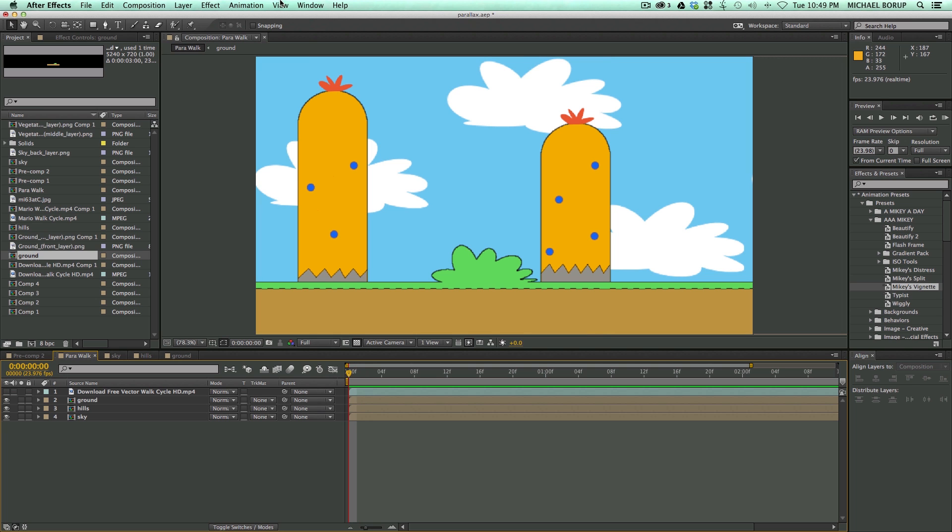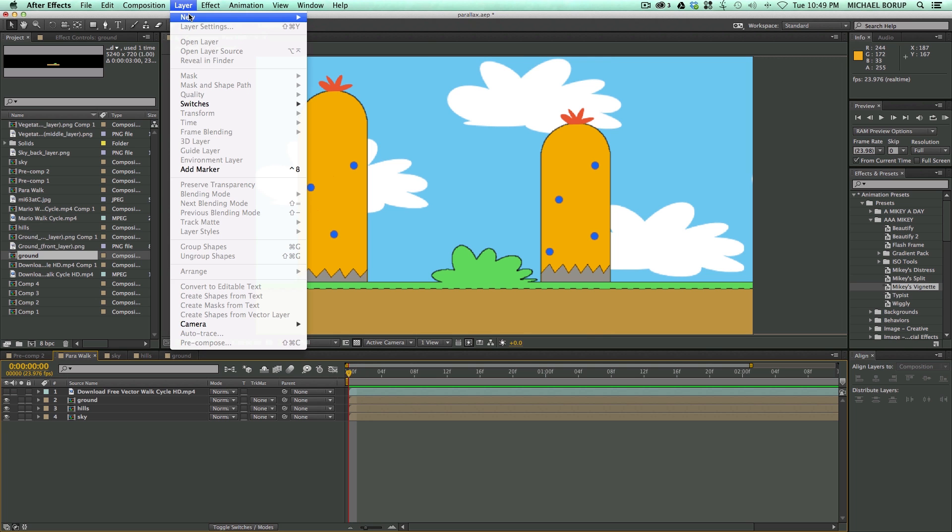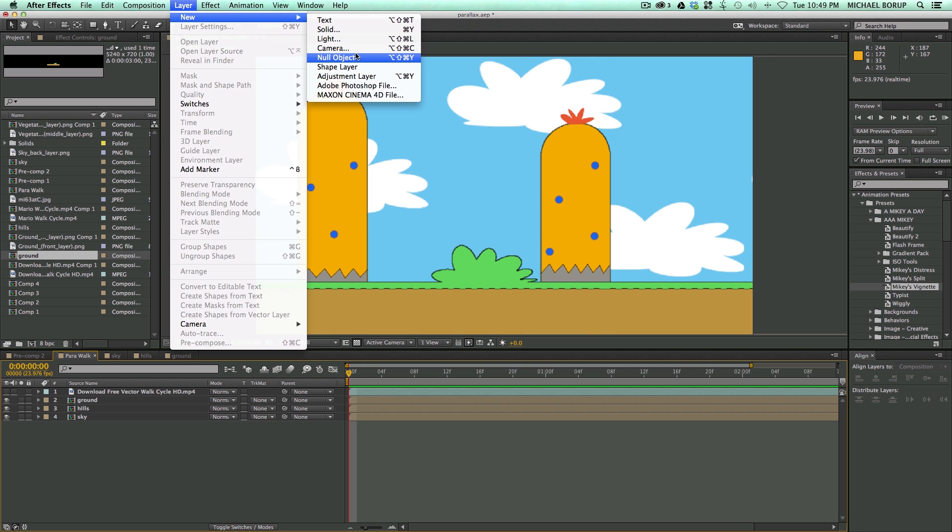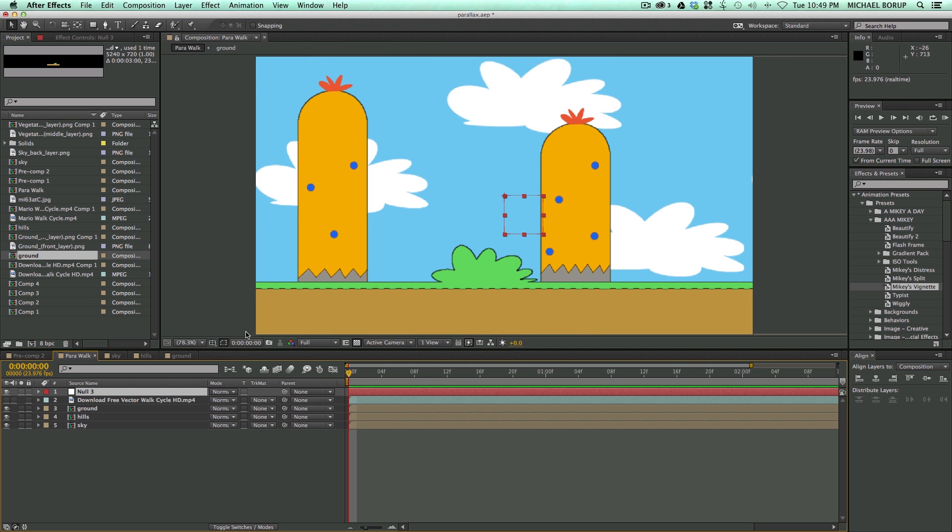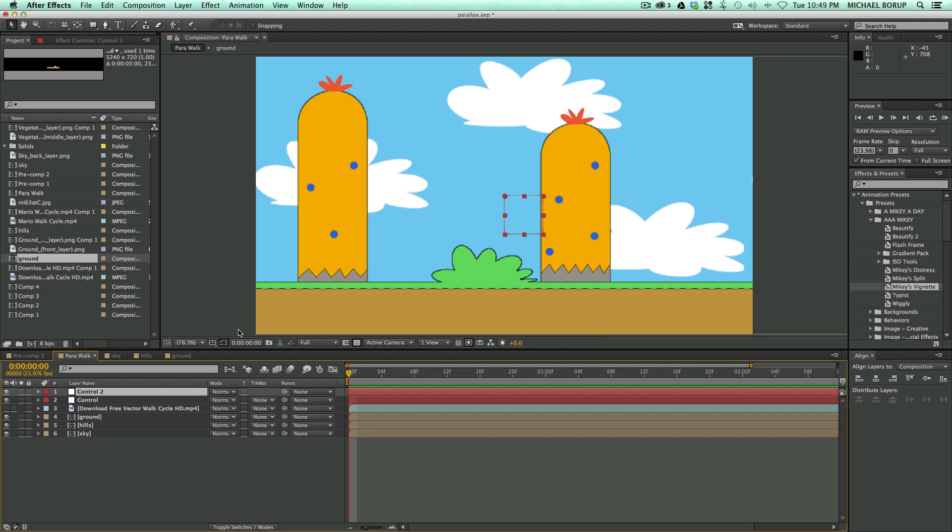And what I like to do is I'm going to create two new nulls. So here's a null object, and I'm going to call this Control. Let's do another one, and we'll call this Move. Actually, Layer 1.